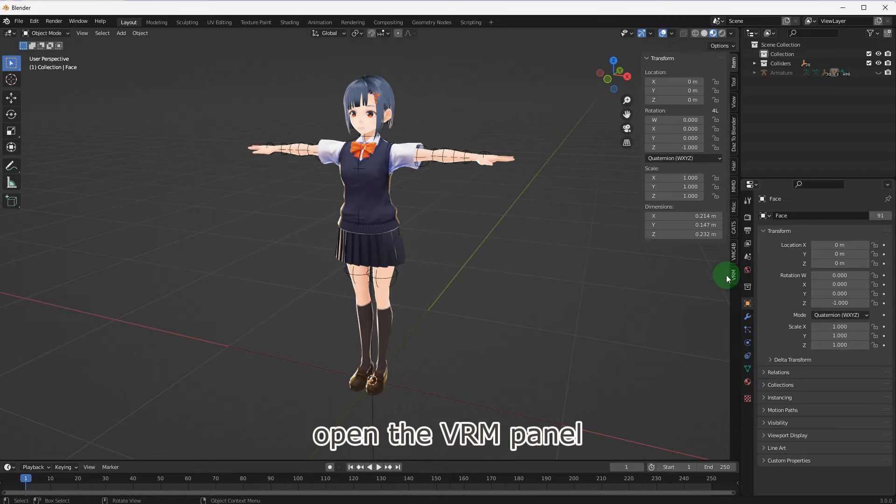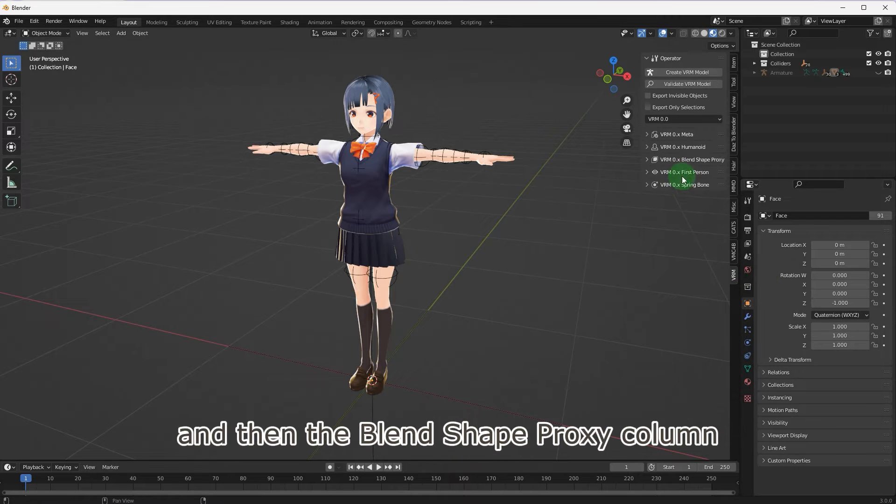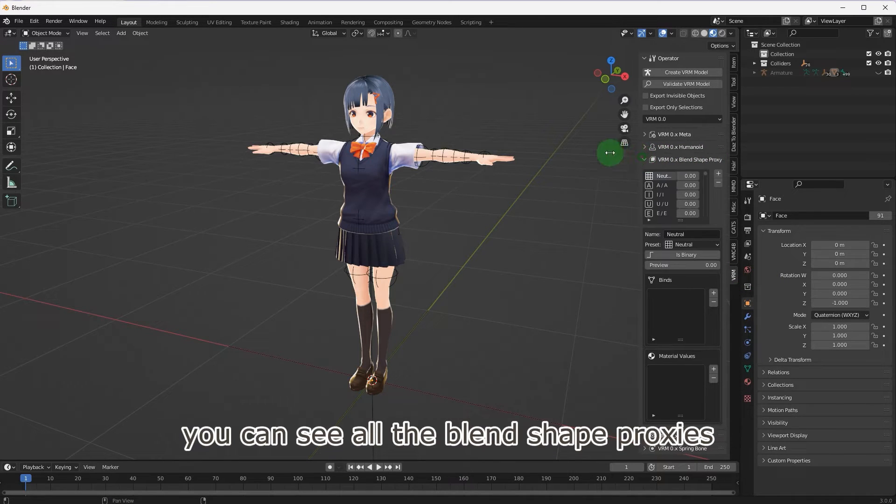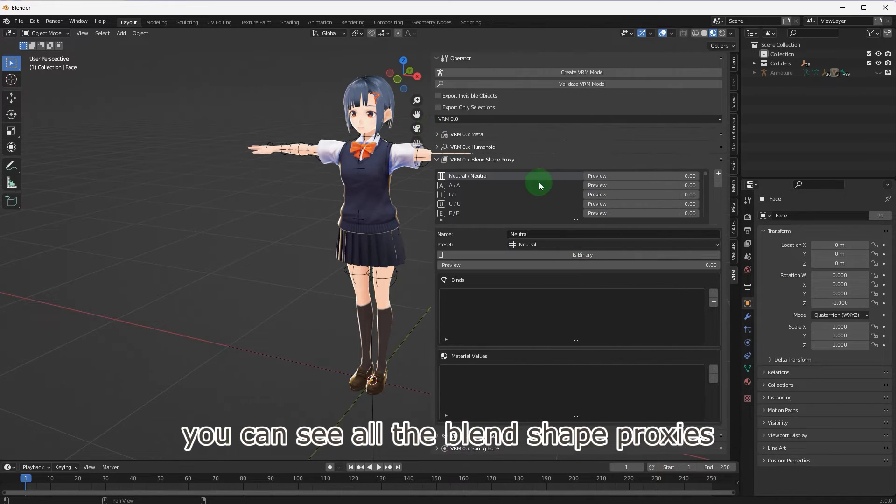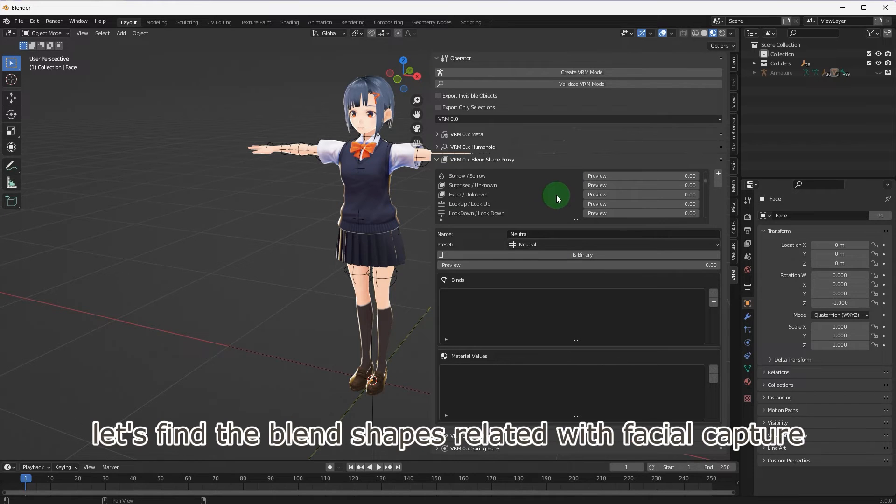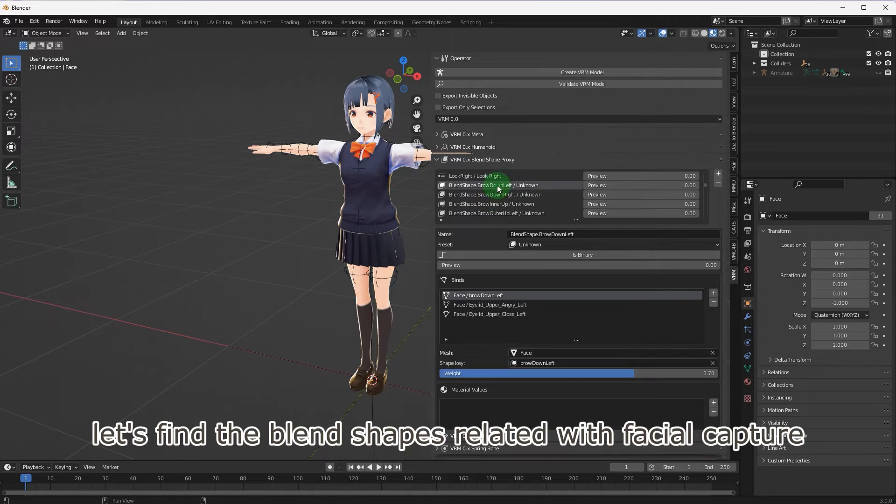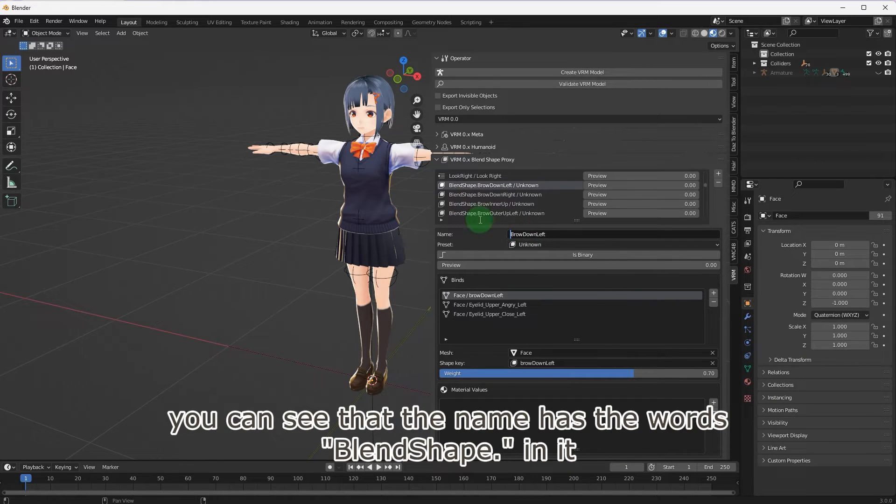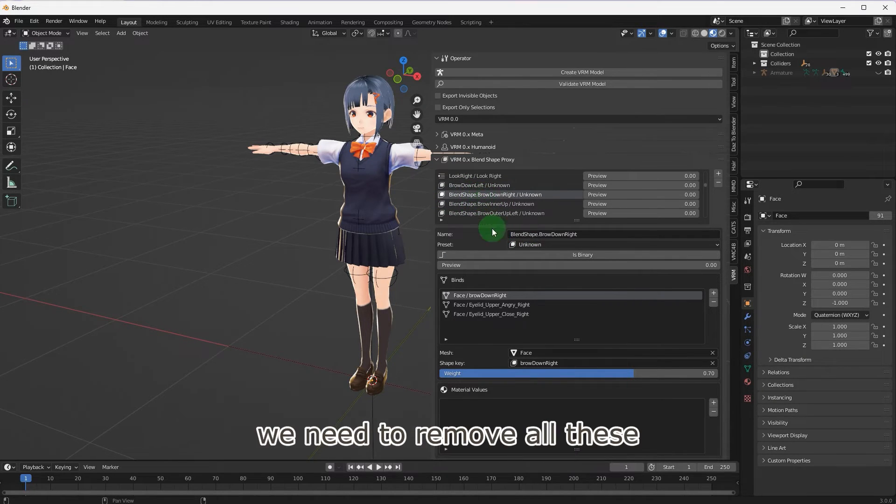Open the VRM panel and then the blend shape proxy column. You can see all the blend shape proxies. Let's find the blend shapes related with facial capture. You can see that the name has the words blend shape dot in it. We need to remove all these.